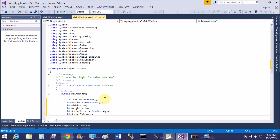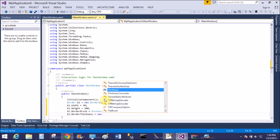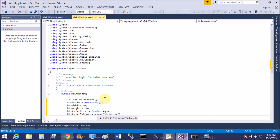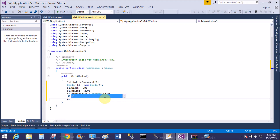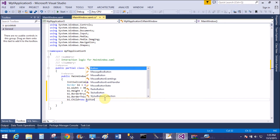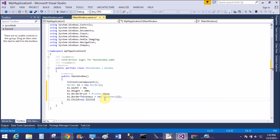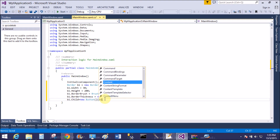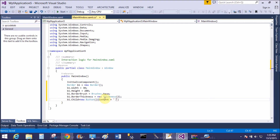Set b1.BorderThickness equals new Thickness, then define the thickness value as 1. Now define b1.Child — Child is a UIElement around which the border is assigned. So new Button, and the Child is a button with content 'Hello World'.